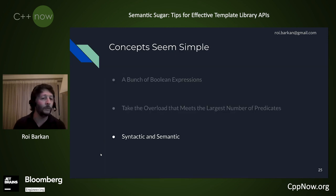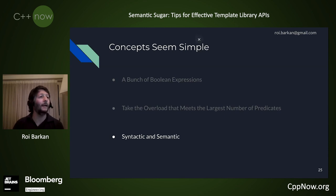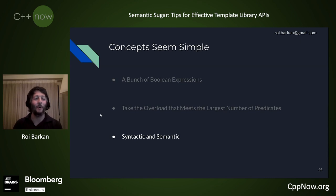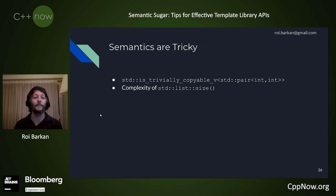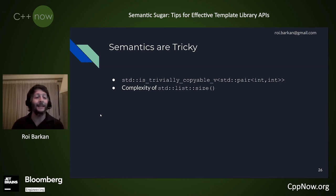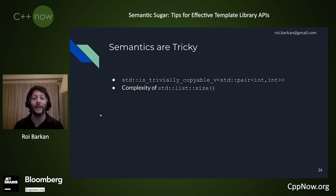We're about an hour into the talk and done with the second part. Now the last point: not just syntax, but semantics. Semantics are tricky. Here are a couple of examples inside C++ and STL itself where semantics were designed in a way that, in hindsight, was less than optimal, and in some cases we're still paying for those things today.